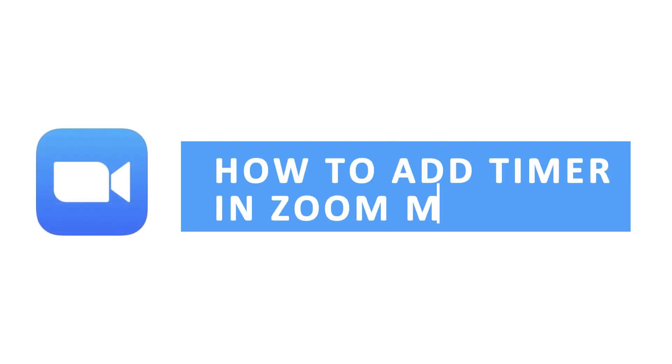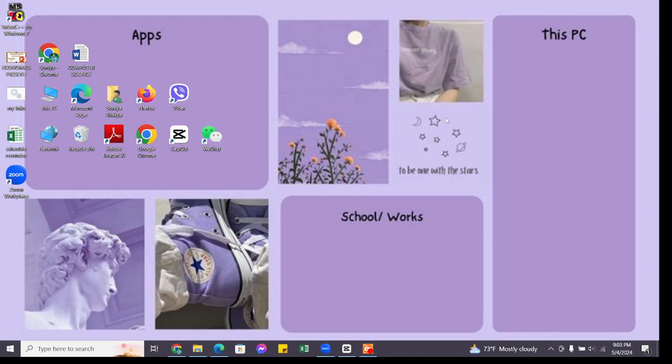How to add a timer in Zoom meeting. Hello and welcome to QTV. I'm back with a new quick and easy tutorial video on how you can add a timer in Zoom meeting.